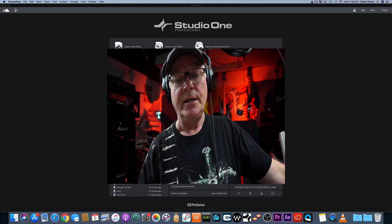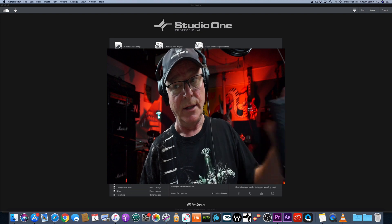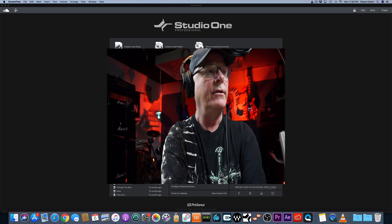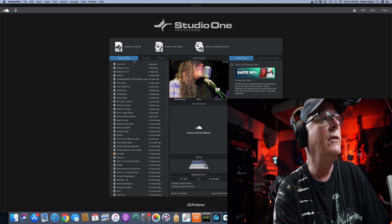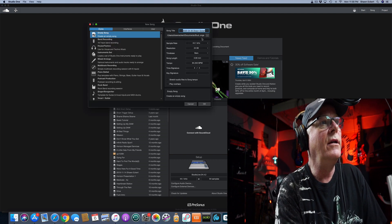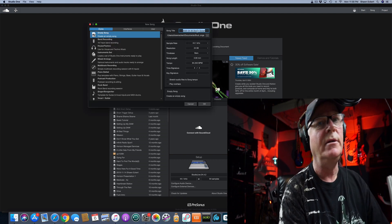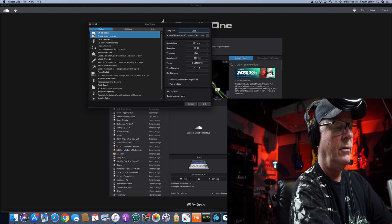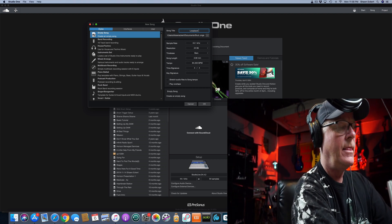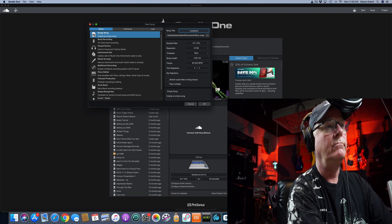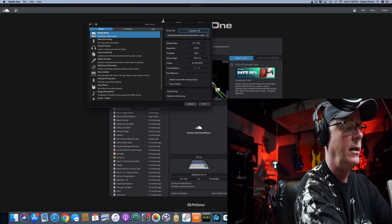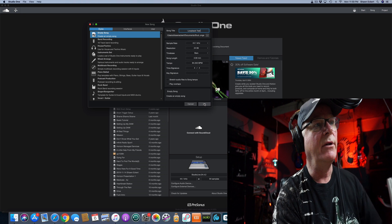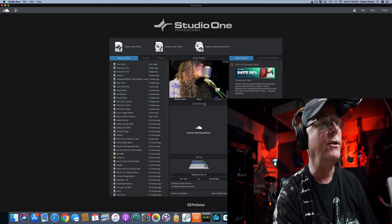Let me show you how to do that. I'll show you on my StudioLive here how we're going to achieve that. First thing we're going to do is create a new song, and when that opens up we're going to call this 'Loopback Test.' Don't worry about any other settings, just hit OK.